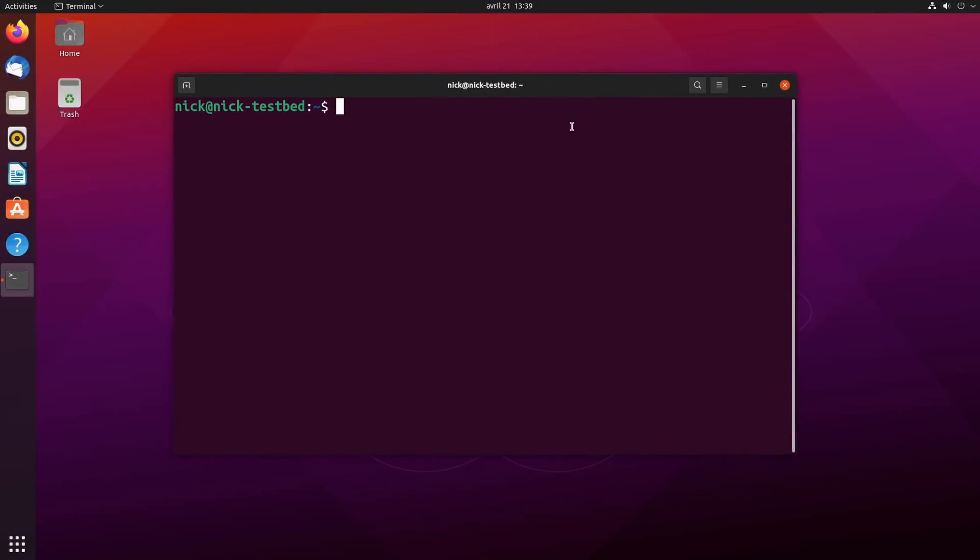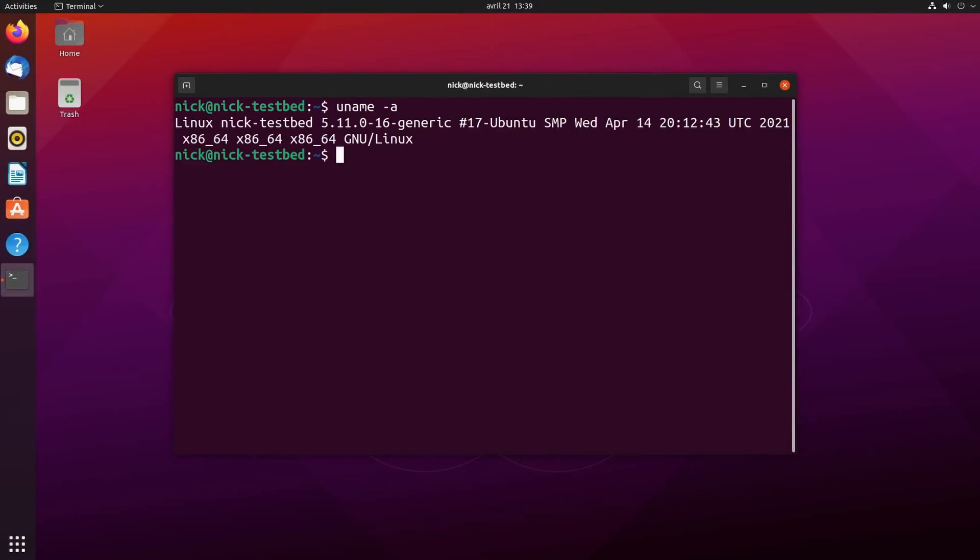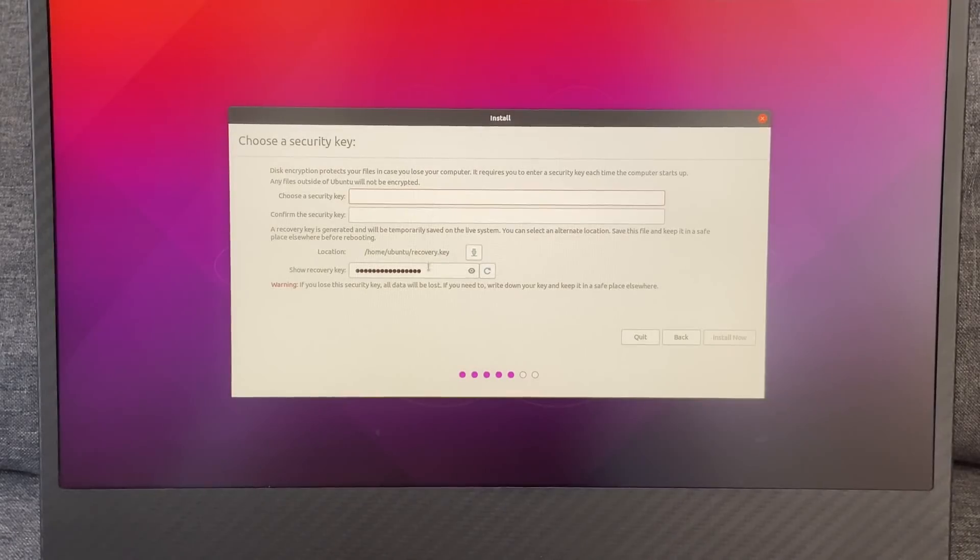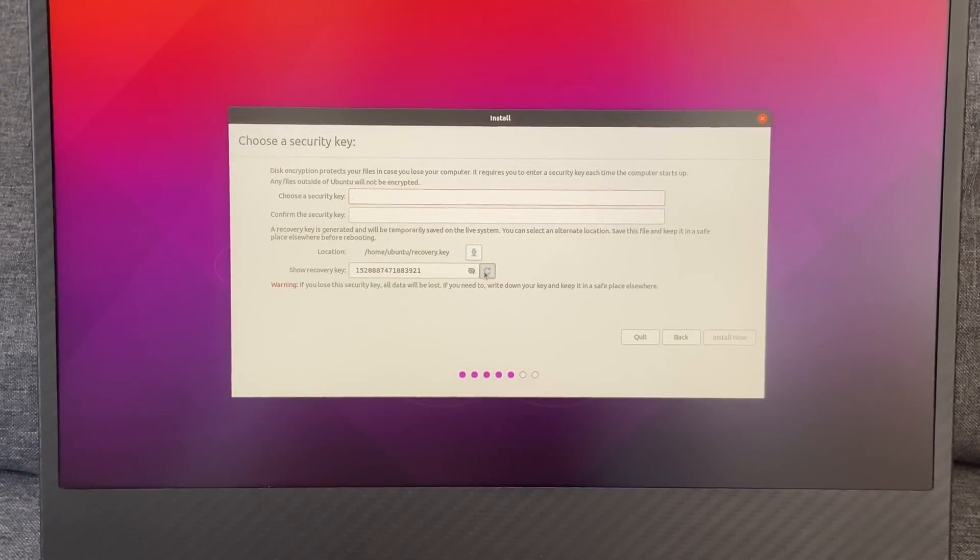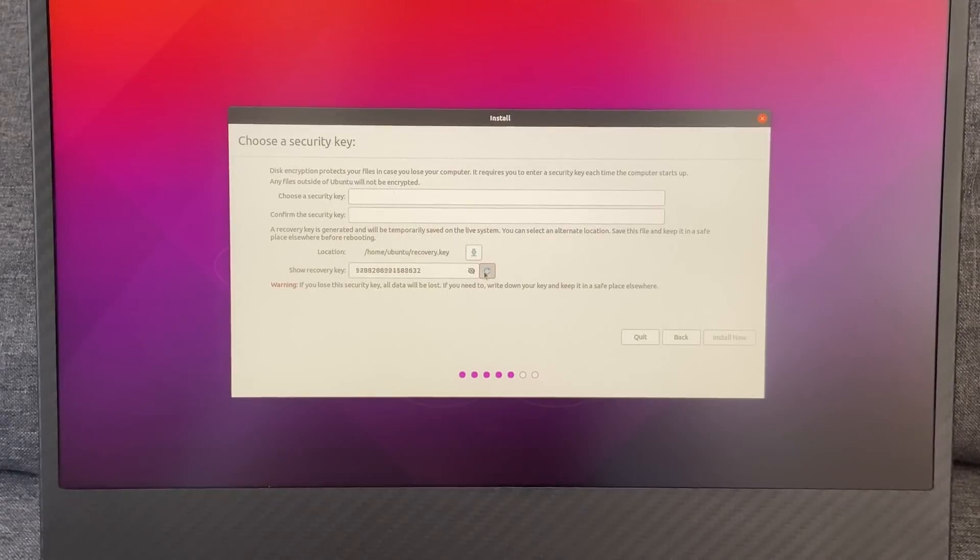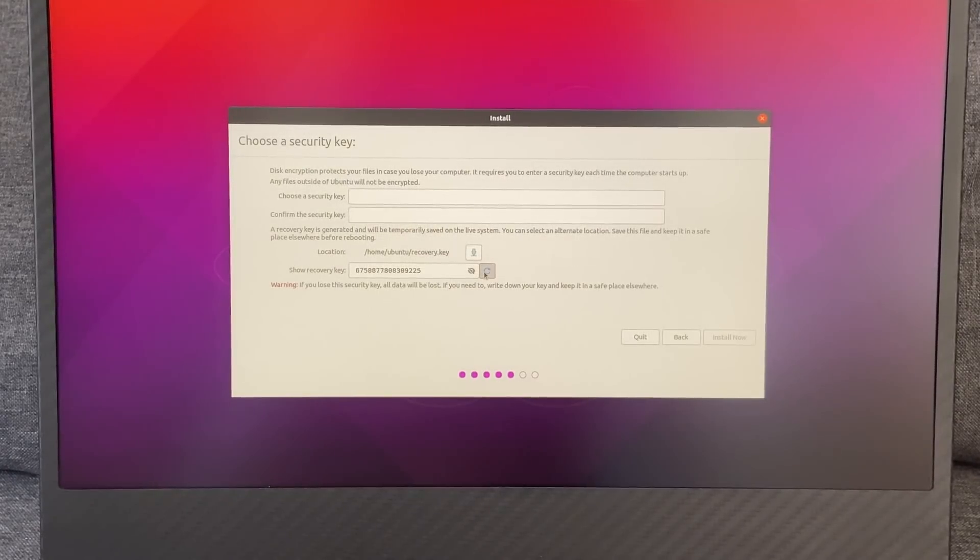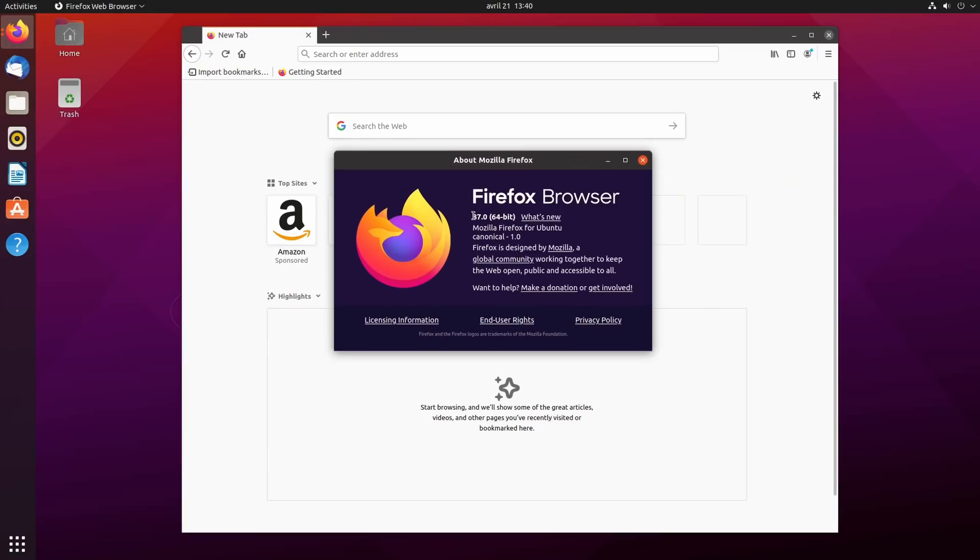As an intermediate release, Ubuntu uses the Linux kernel version 5.11, which should have support for anything you throw at it, including the latest AMD 6000 series GPUs. On the installer side, you also get the option to create a recovery key if you decided to encrypt your hard drive. You'll also find a host of updated default apps.